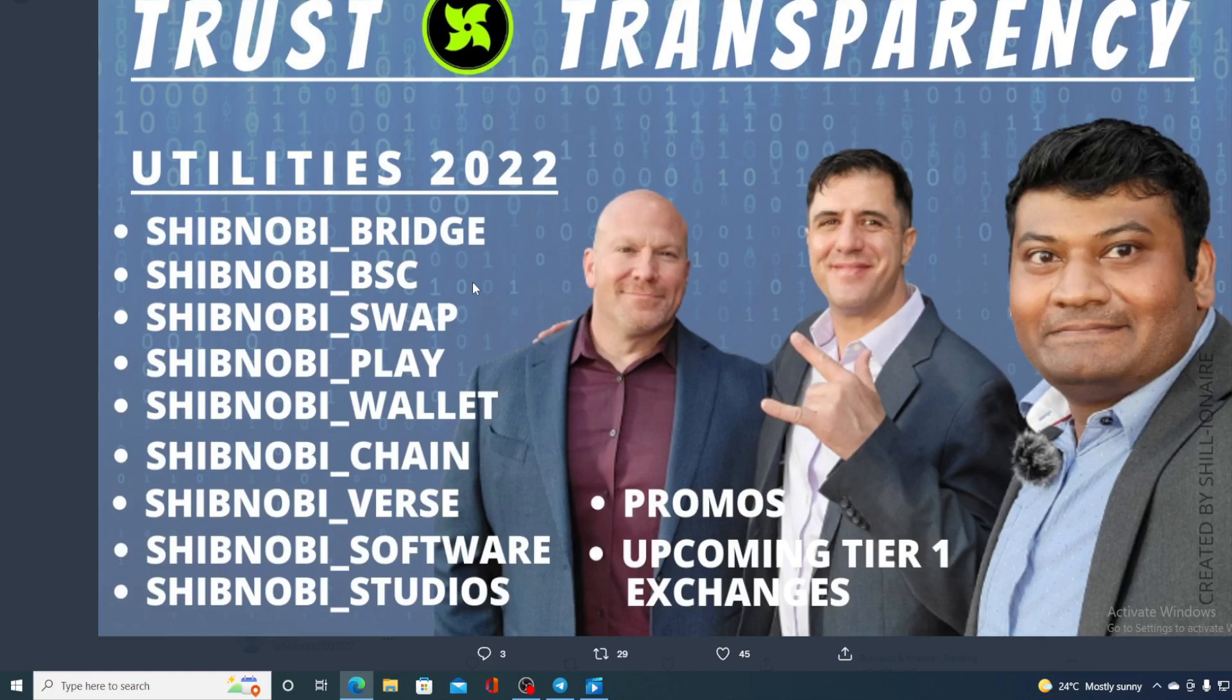Shibnobi swap was formerly known as DojoSwap, so it has changed its name and the new listings are coming our way pretty soon. For now, Shibnobi Swap is listing the old tokens that were listed on Shibnobi DojoSwap, but new listings have been announced.